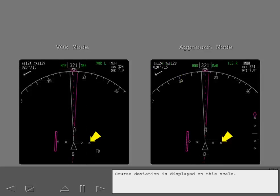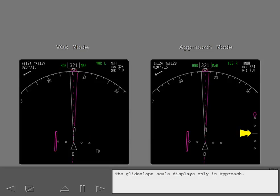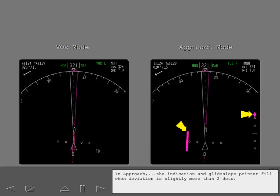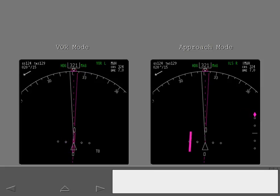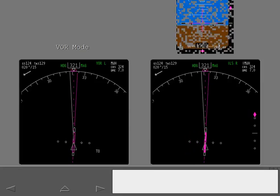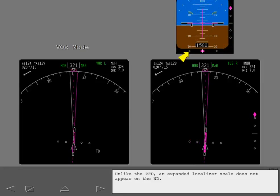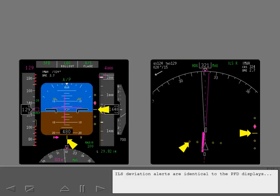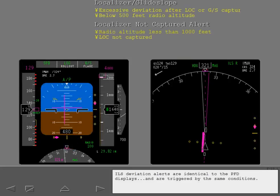Course deviation is displayed on this scale. The glide slope scale displays only in approach. In VOR mode, the course deviation indication remains unfilled at all times. In approach, the indication and glide slope pointer fill when deviation is slightly more than two dots. Unlike the PFD, an expanded localizer scale does not appear on the ND.